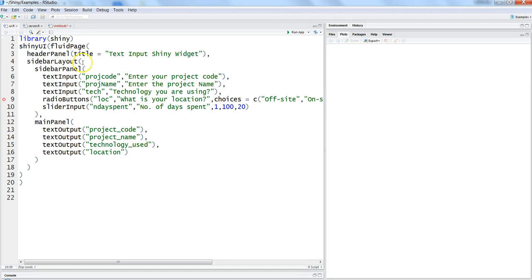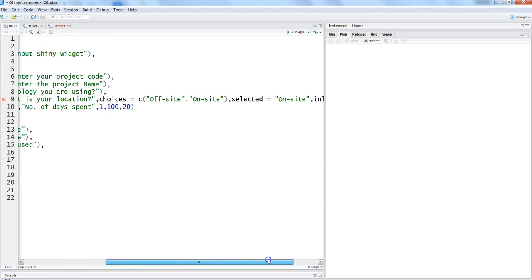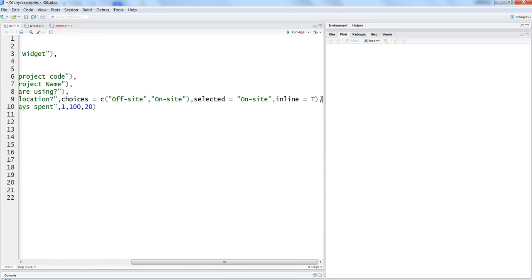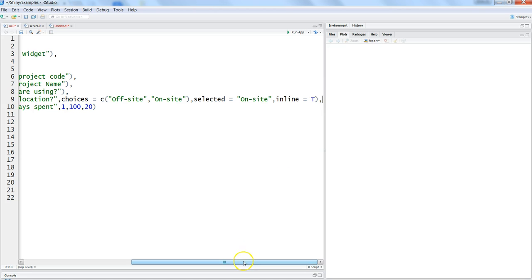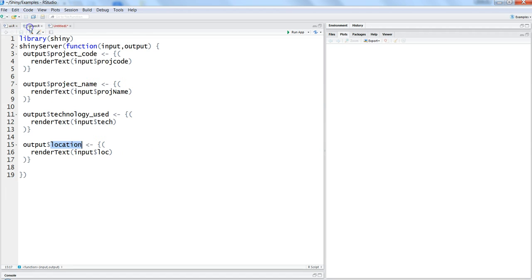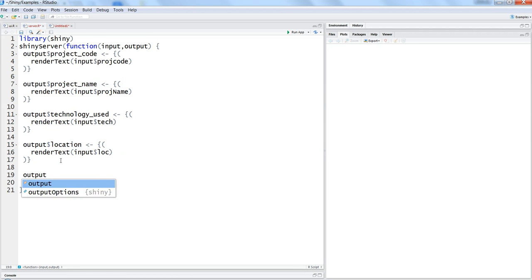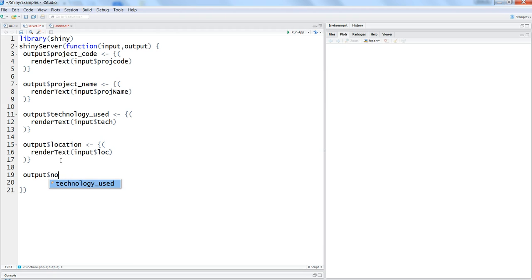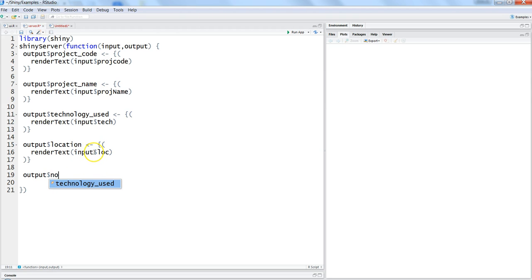Let's save this first. It is showing a cross, that means error, which is because we need to give a comma here. Once we provide the comma it's fine. Let's go into the server and handle this output.